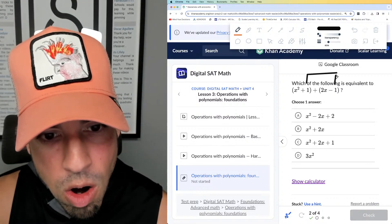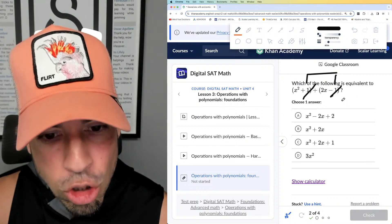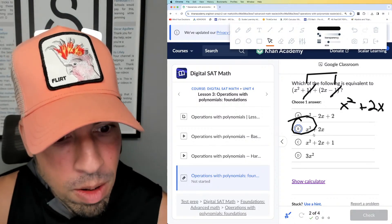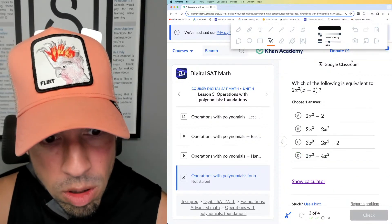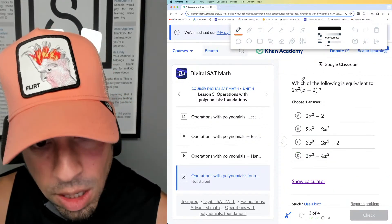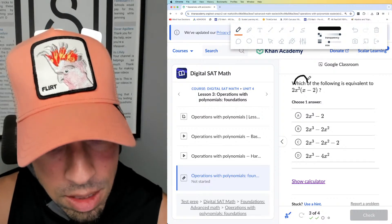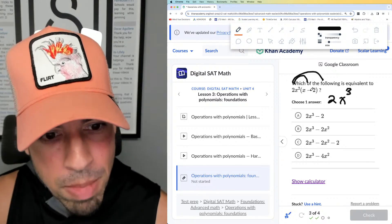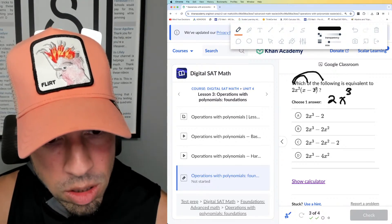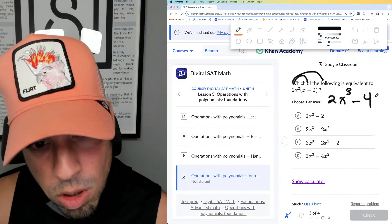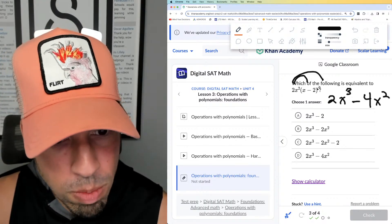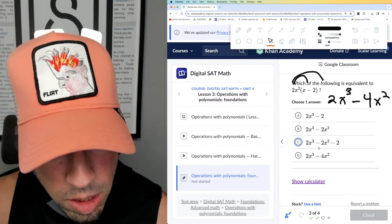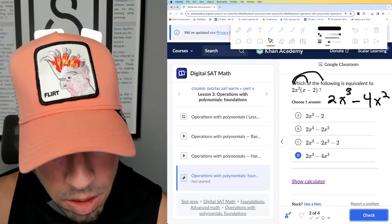x squared and 2x are not like terms, but 1 and negative 1 cancel out to nothing, so the answer is just x squared plus 2x — B is the winner. Question three, again equivalent means simplify. We distribute: 2x squared times x is 2x cubed, minus 2x squared times negative 2 is negative 4x squared. So we get 2x cubed minus 4x squared — D is the winner.